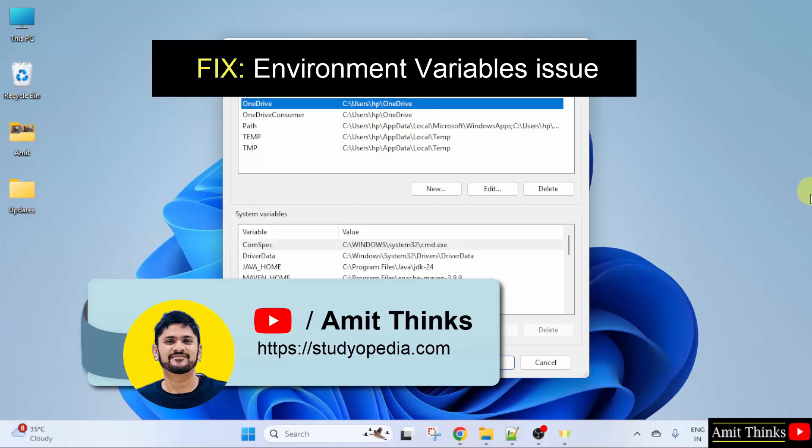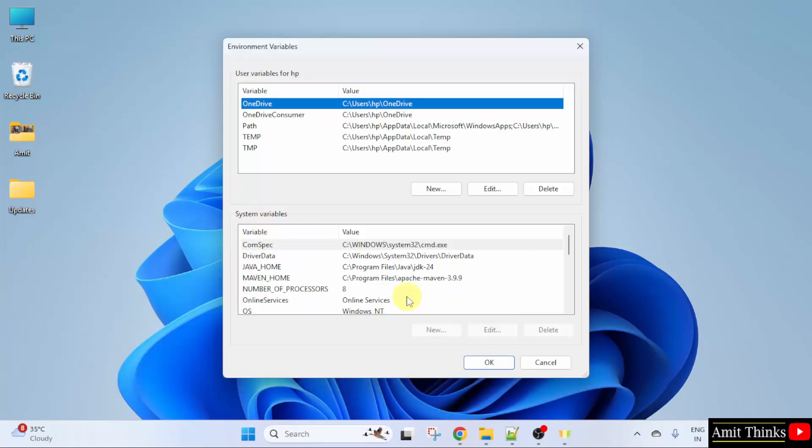In this video, we will learn how to fix this environment variable issue on Windows 11. Let's say you opened environment variables and you are unable to click on new here. A lot of users face this issue.